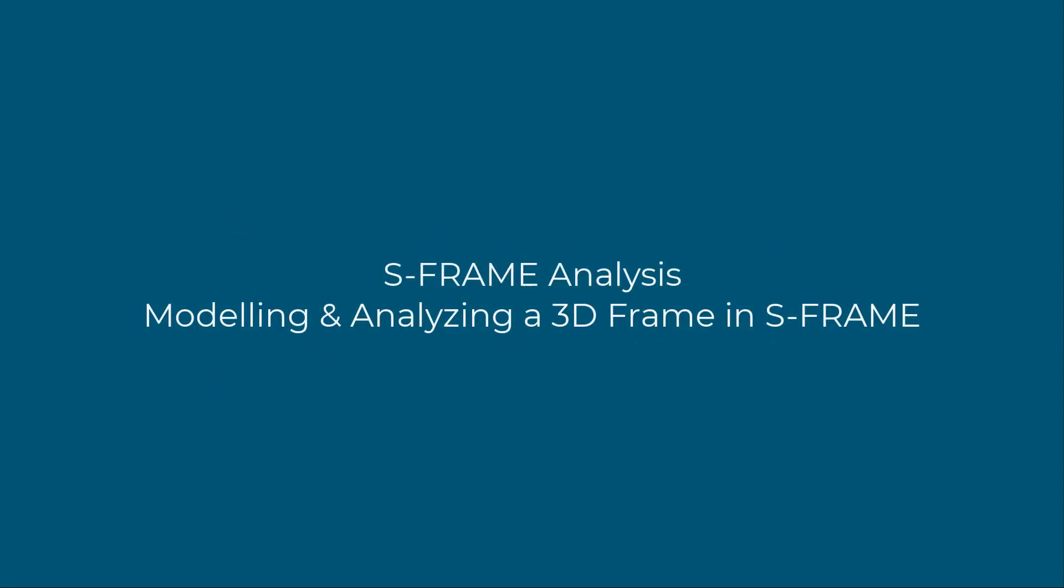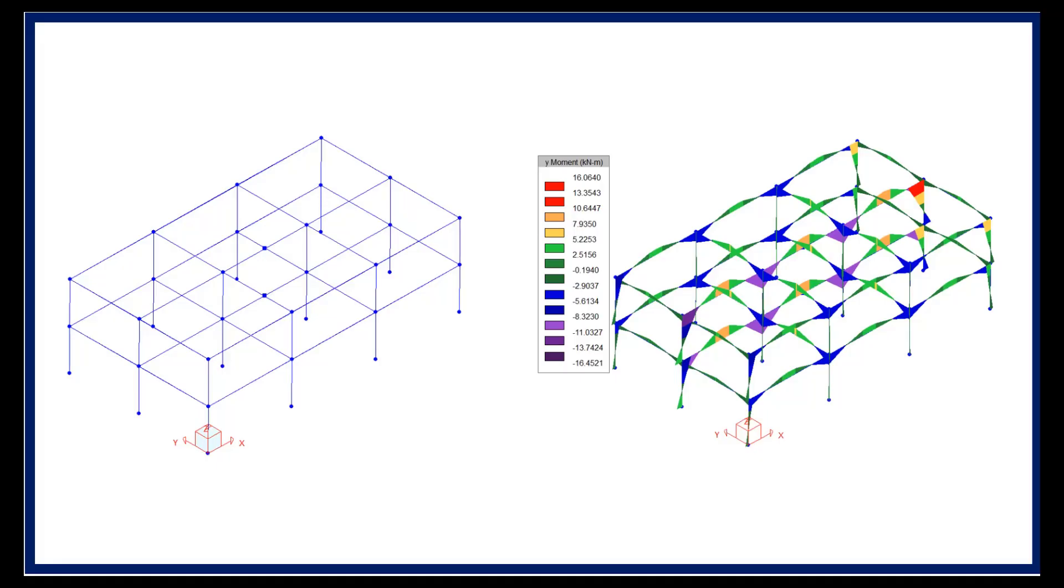In this part 1 recording we will show how to model a 3D frame from scratch and how to perform an analysis in S-Frame. Also, we will be checking some of the results.